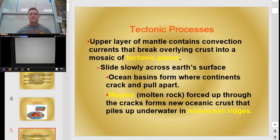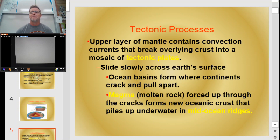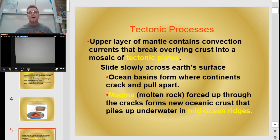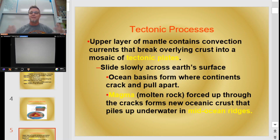Tectonic processes — since we're getting into this idea of crust and mantle, we have to talk about tectonic plates. The Earth's crust is broken up into pieces called tectonic plates. The upper layer of the mantle creates things called convection currents. A convection current basically occurs anytime we have hot air or hot liquid rising due to its decreased density, and then as it cools, it starts to fall back to where it started. For example, as air gets hot down at the ground level in Fresno, it creates warm air that rises into the atmosphere, cools down, and then falls back towards the surface to be reheated. That's a convection current.